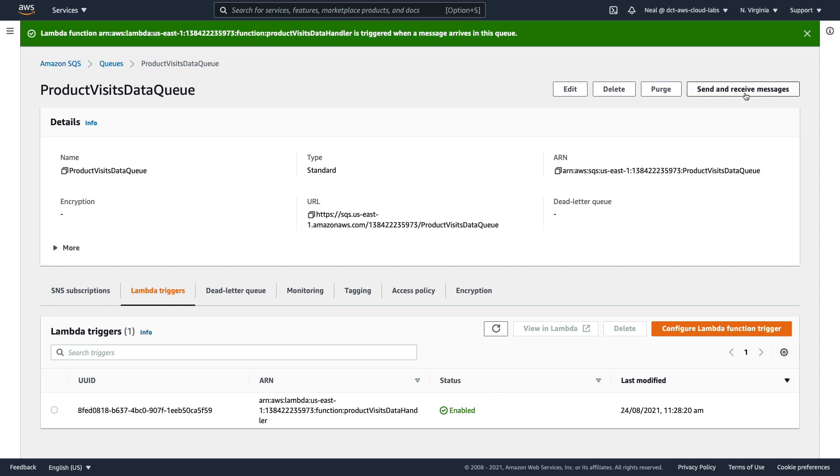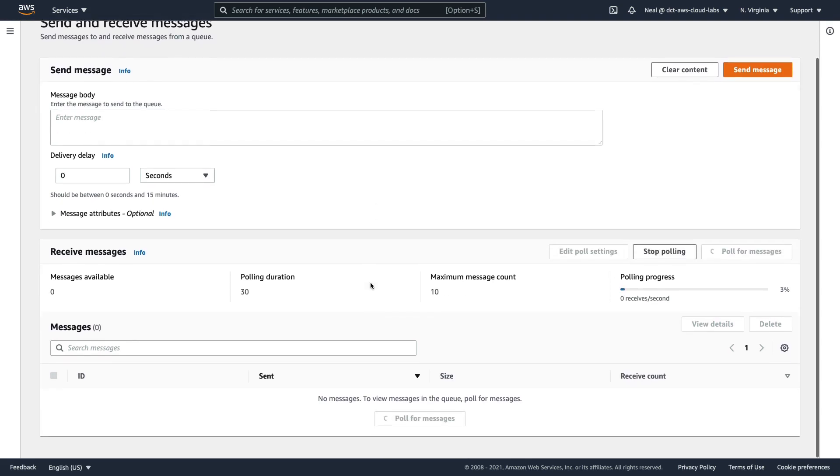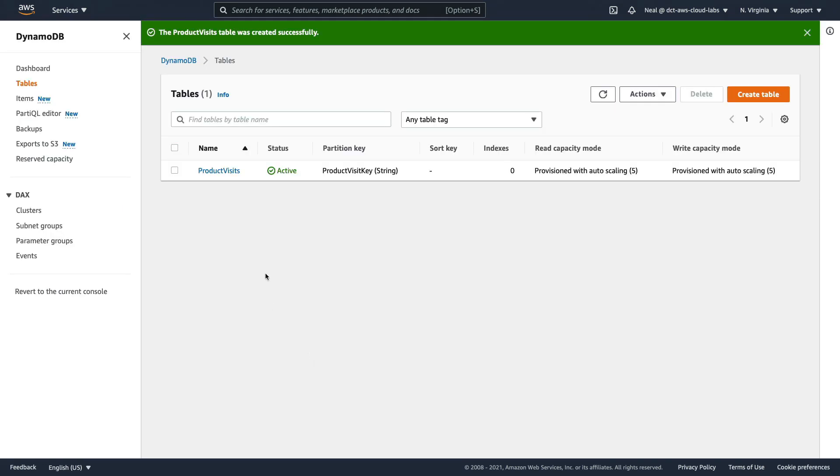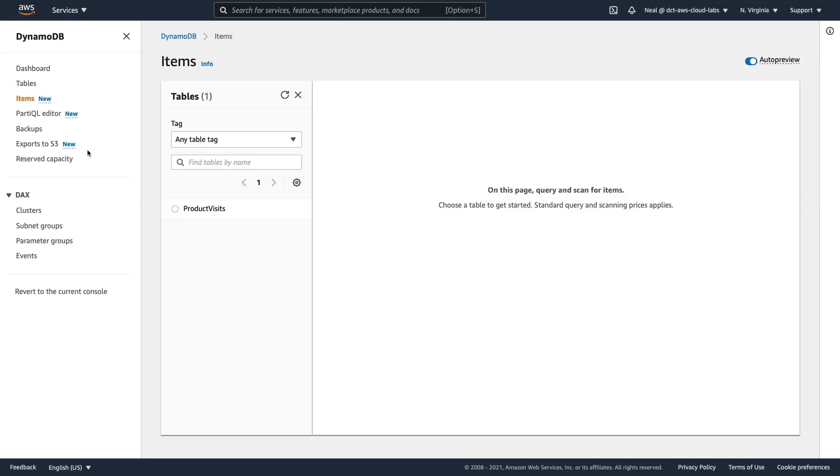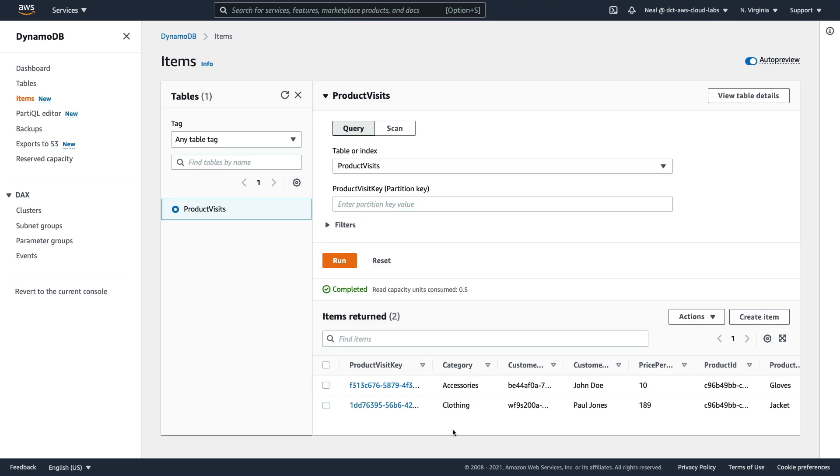Back in our queue, I'm going to click on send and receive messages, and then poll for messages again. And this time nothing is coming up. So what I'm going to do is go and check my DynamoDB table and hopefully I've got two items there. Back in DynamoDB, we can click on items on the left hand side here. Choose our table. And there we go, we can see that we now have two of these items in the table.